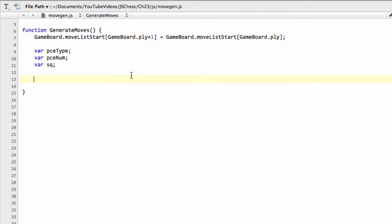I'm going to break the generation of the moves down probably into two, three, maybe even four videos to do this step-by-step, so it's fairly clear what's going on. What we need to do is we need to generate moves depending on which side is currently to move, so either for the white or the black pieces.